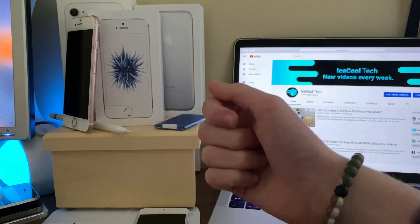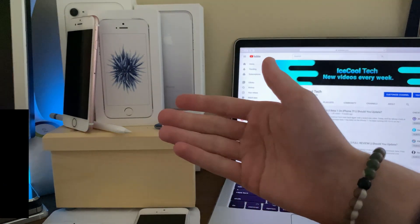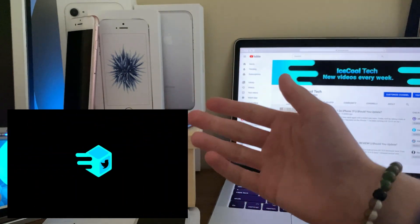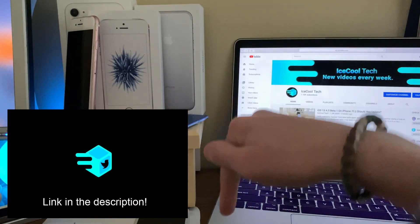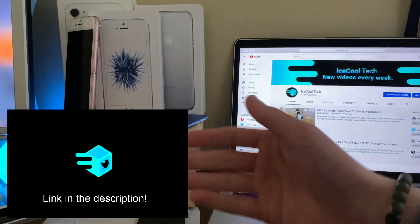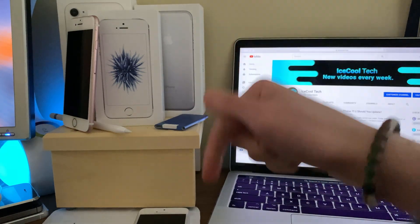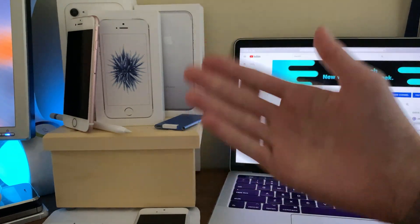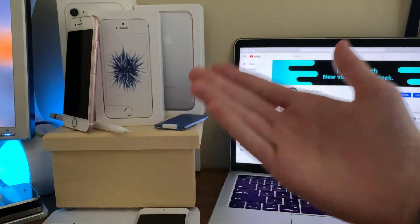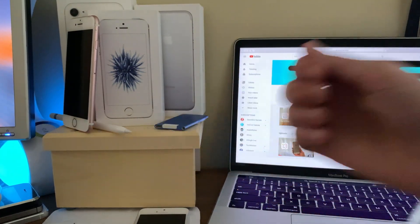If you didn't already know, I've started on Twitter where you can follow me using the link in the description down below. Timestamps are also in the description if you'd like to use them. Anyways, let's get straight into the video.